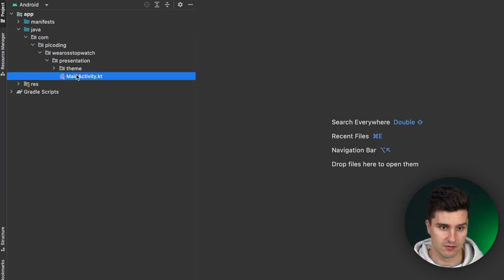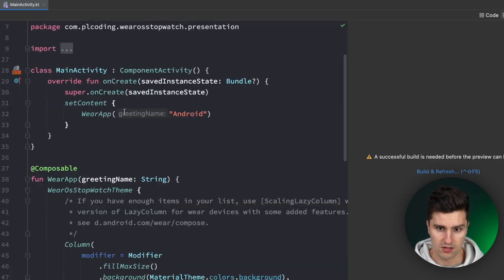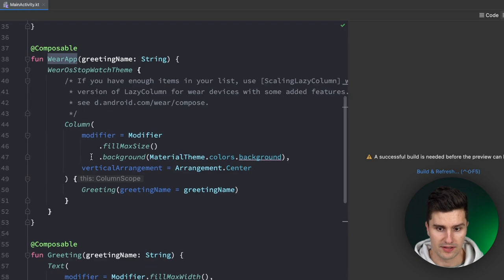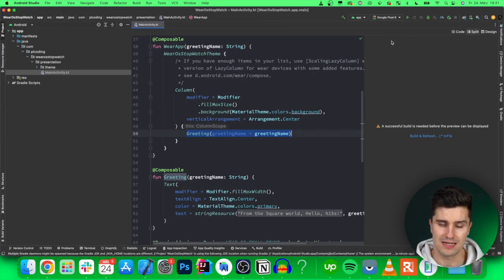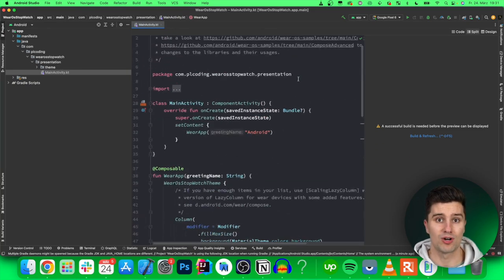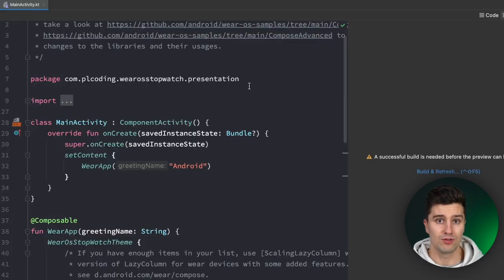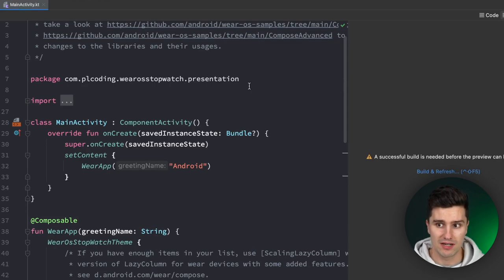If we open MainActivity, this is the initial code — a Wear app that just shows a column with a greeting. If we try to launch this, it won't work because we need a smartwatch emulator to run a smartwatch app. If you have a physical Wear OS device, you can launch on that instead, which is ideal.